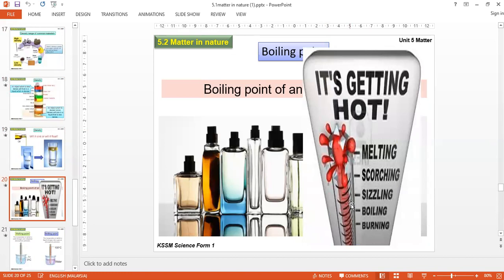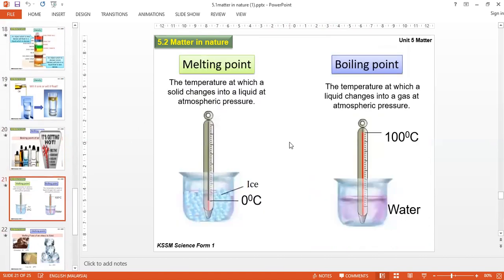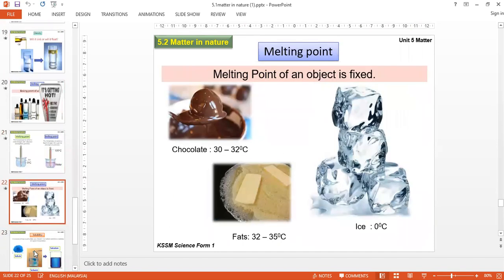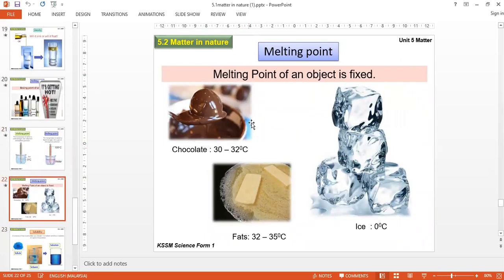Liquids will expand when heated and have a boiling point. The boiling point is the temperature at which a liquid changes to a gas. Different matter will have different boiling points. For water (H₂O), the melting point is 0°C and the boiling point is 100°C. Other examples: chocolate has a melting point of 30–32°C, fat is 32–35°C, and ice is 0°C.